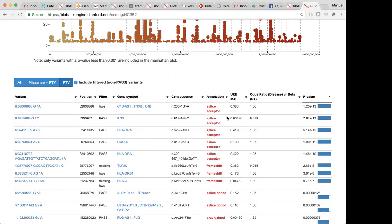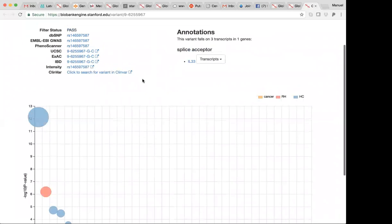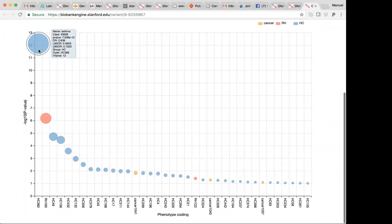The other feature is that you can click on the variant and it takes you to this variant page, which gives you the FIWAS style level of representation, where on the y-axis you have the minus log 10 P value. On the x-axis, you have the phenotype coding. If you want to know what phenotype it represents, you overlay over the circle and it will give you more description about the phenotype. For example, here you can see that it's corresponding to asthma.